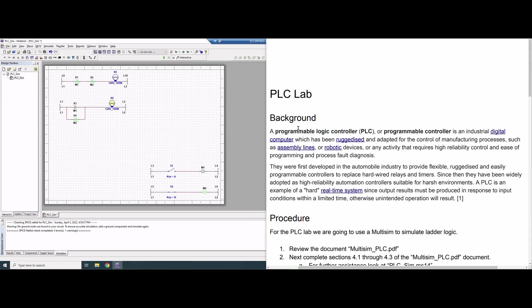The background for this is that a programmable logic controller, which is a PLC or programmable controller, is an industrial digital computer which has been ruggedized and adapted for the control of manufacturing processes, such as assembly lines or robotic devices, or any activity that requires high reliability, reliability control, ease of programming, and process fault diagnostics.